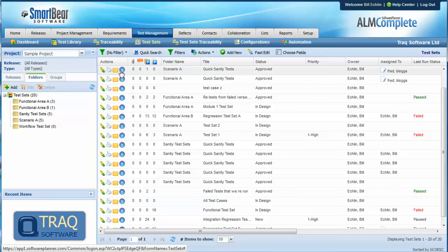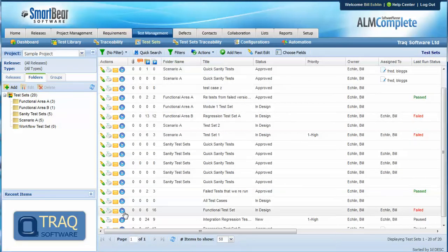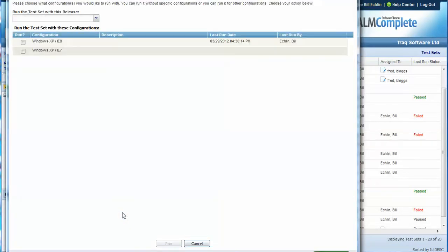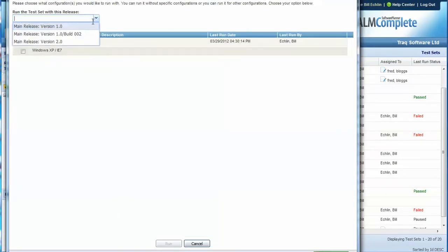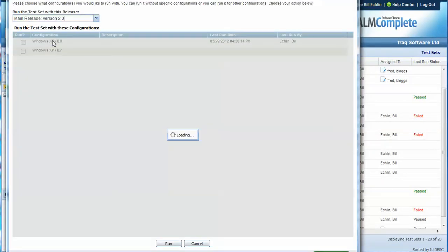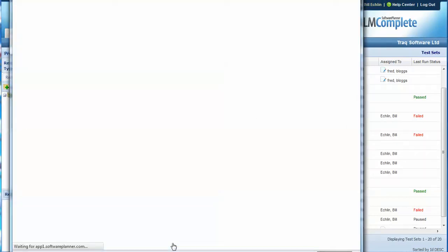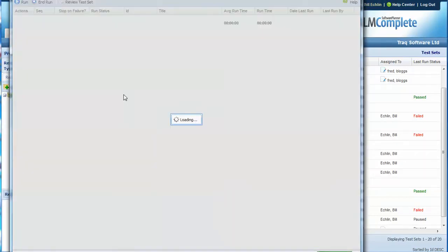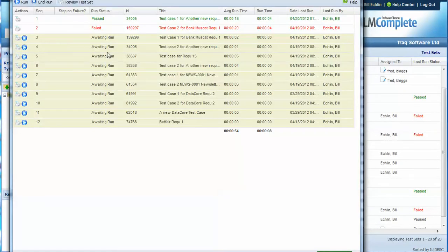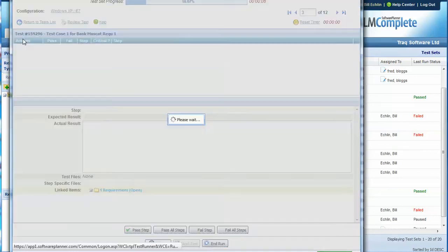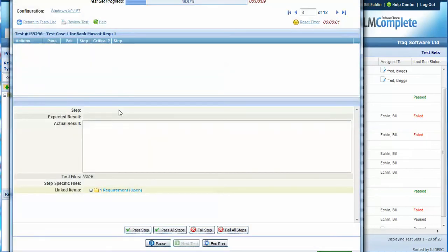At runtime then we'll see that the test set is executed against the release and a configuration and again all of the tests are assigned to the person who's assigned to the test set level rather than the test case level. So you can't assign individual tests to different people at the test run level.